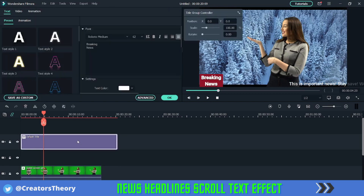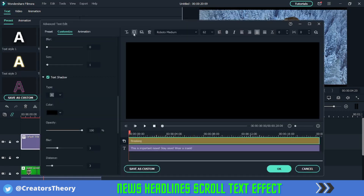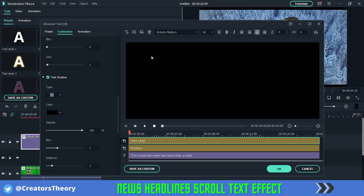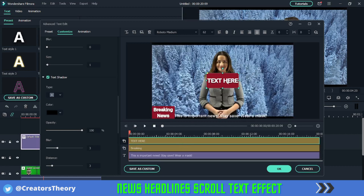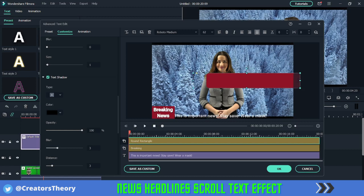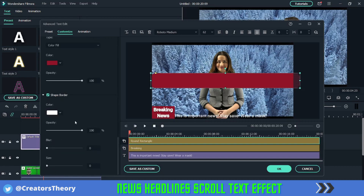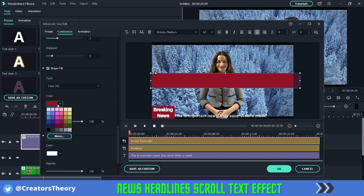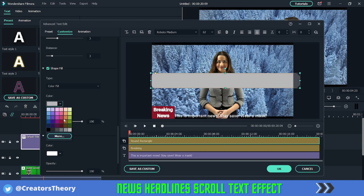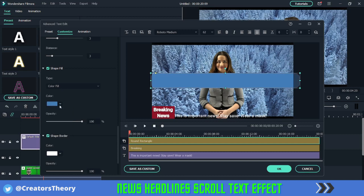For the second method, I will double-click on the text, go into Advanced, and create a shape of a similar type. I will delete the text and expand this shape. Then I will change the color — maybe to blue — and place it over here.